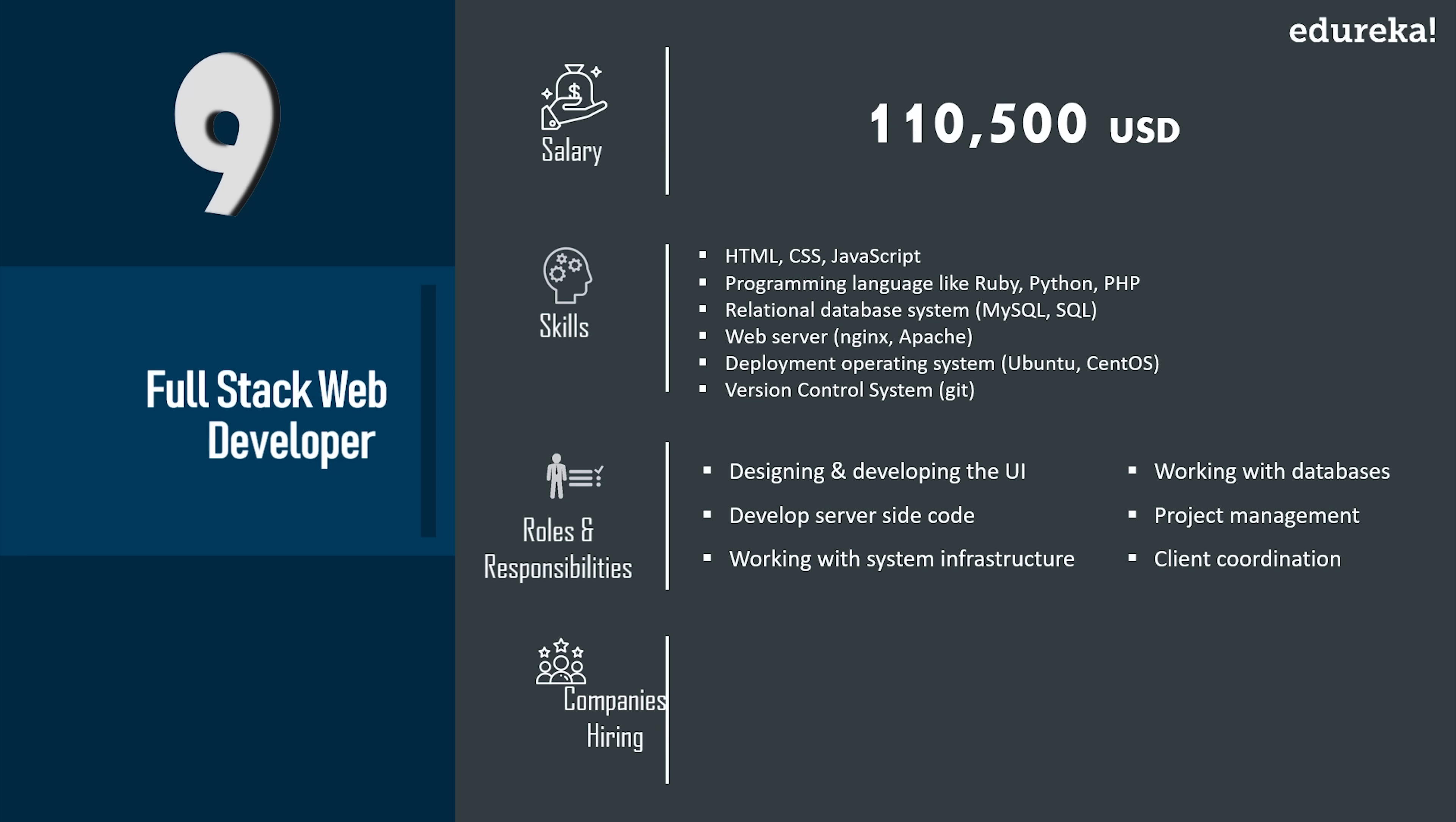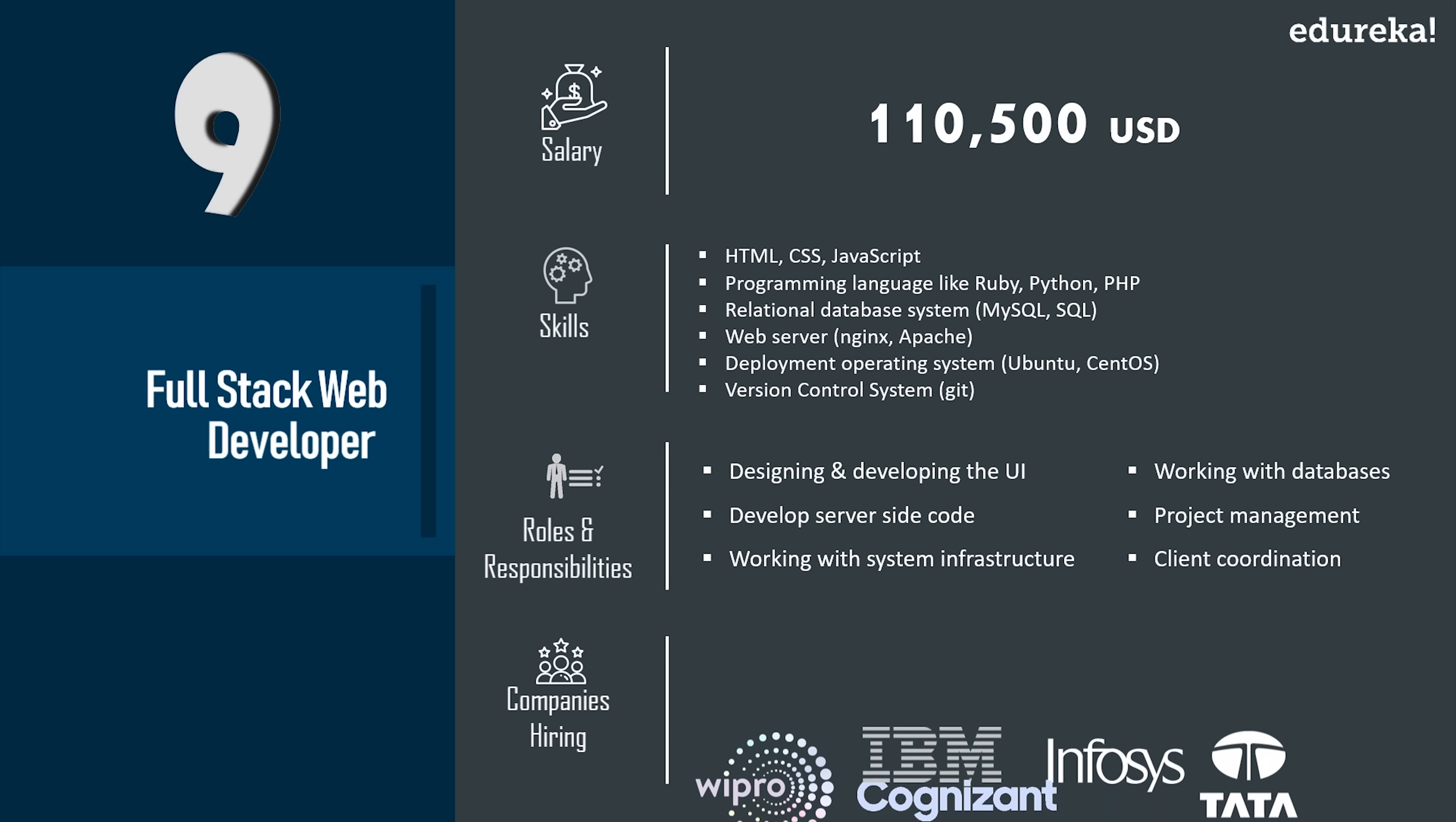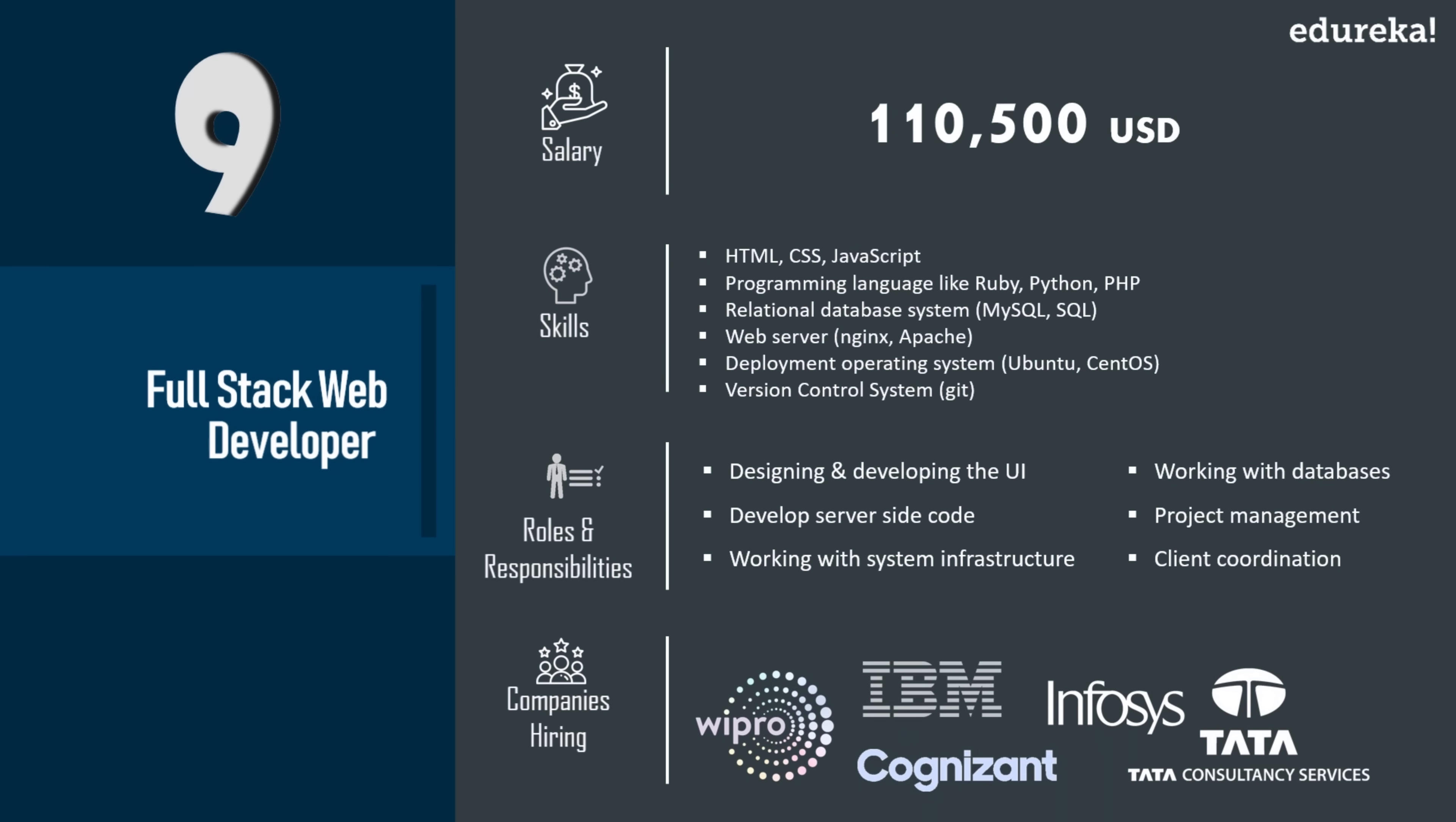Now companies such as Tata Consultancy, Cognizant, Wipro, Infosys, and IBM are looking to hire full stack web developers.